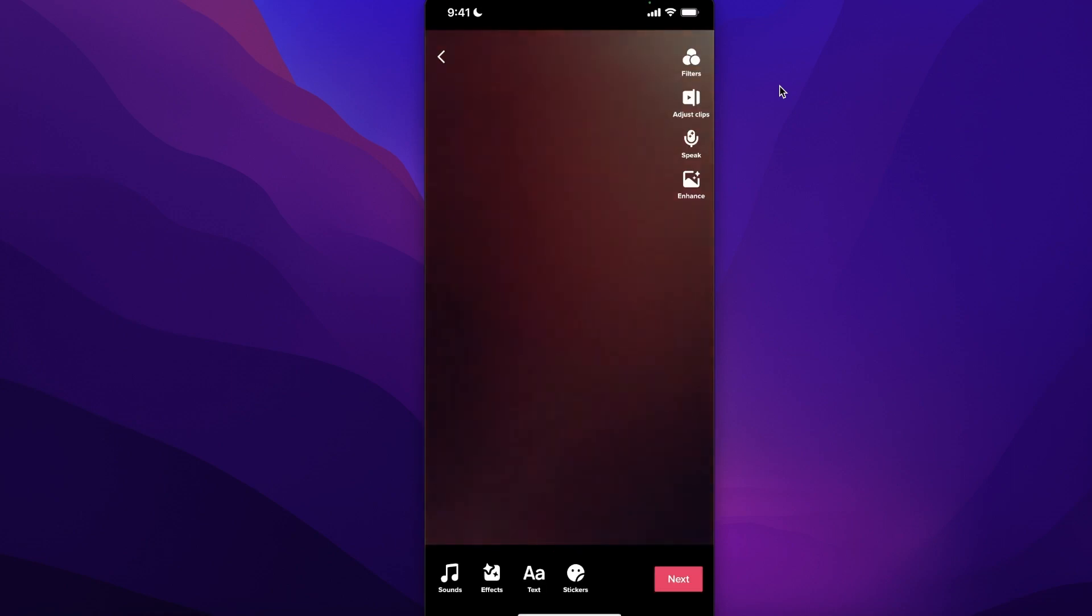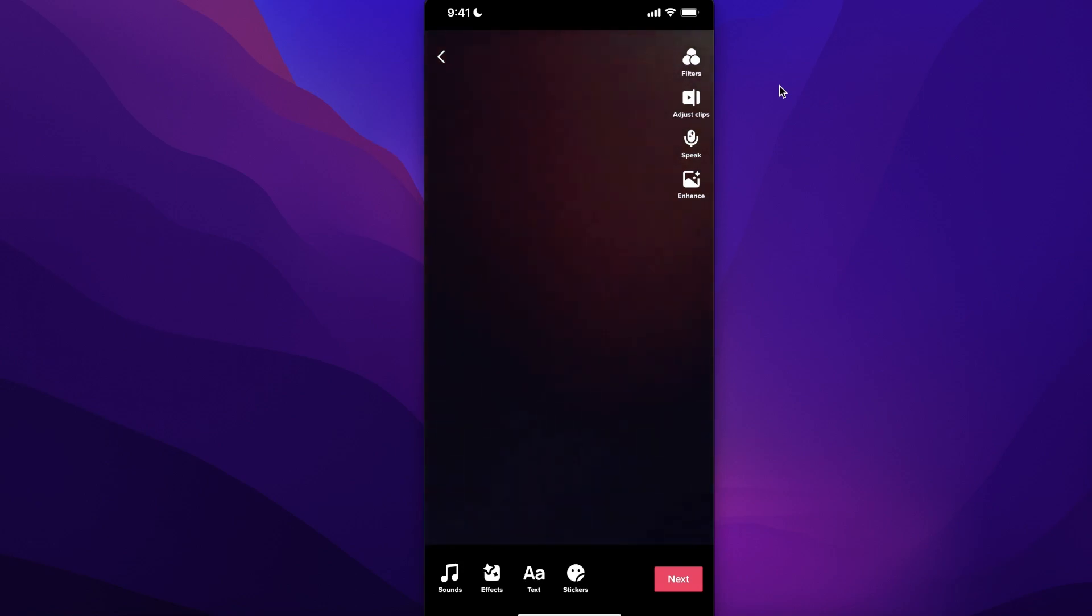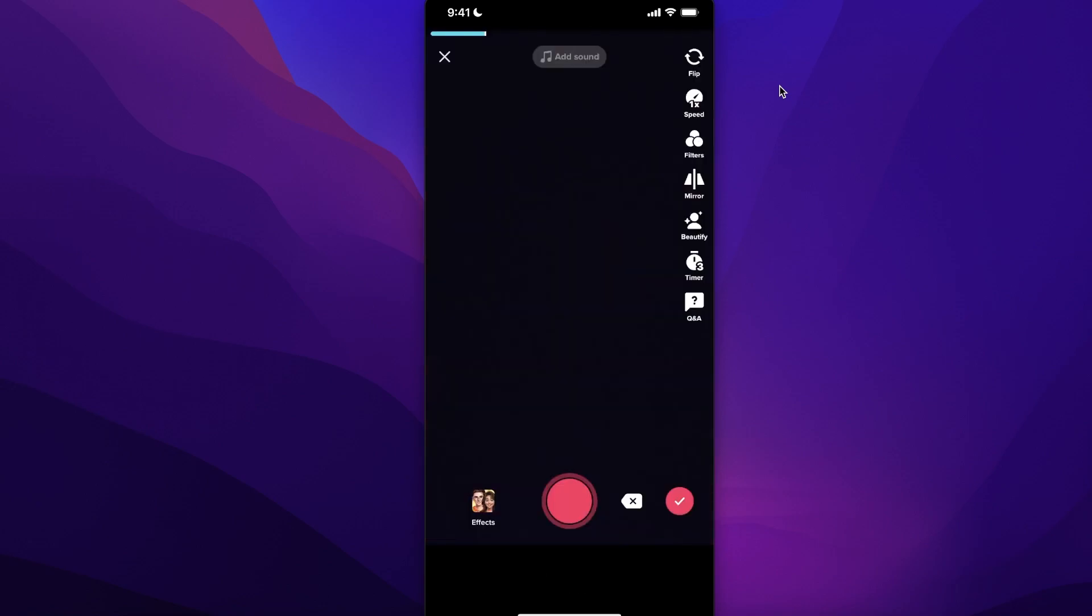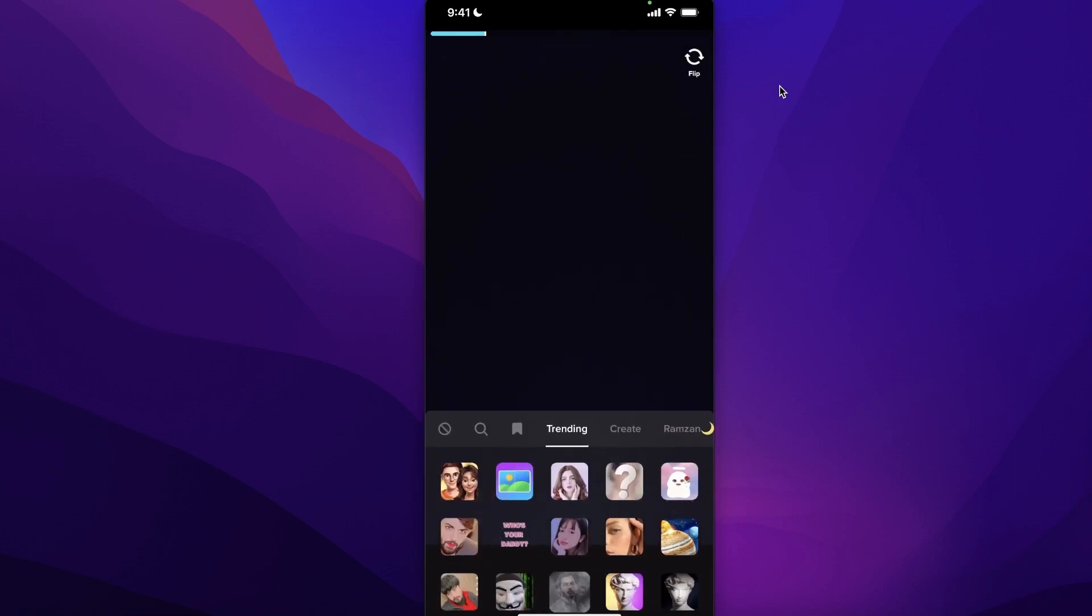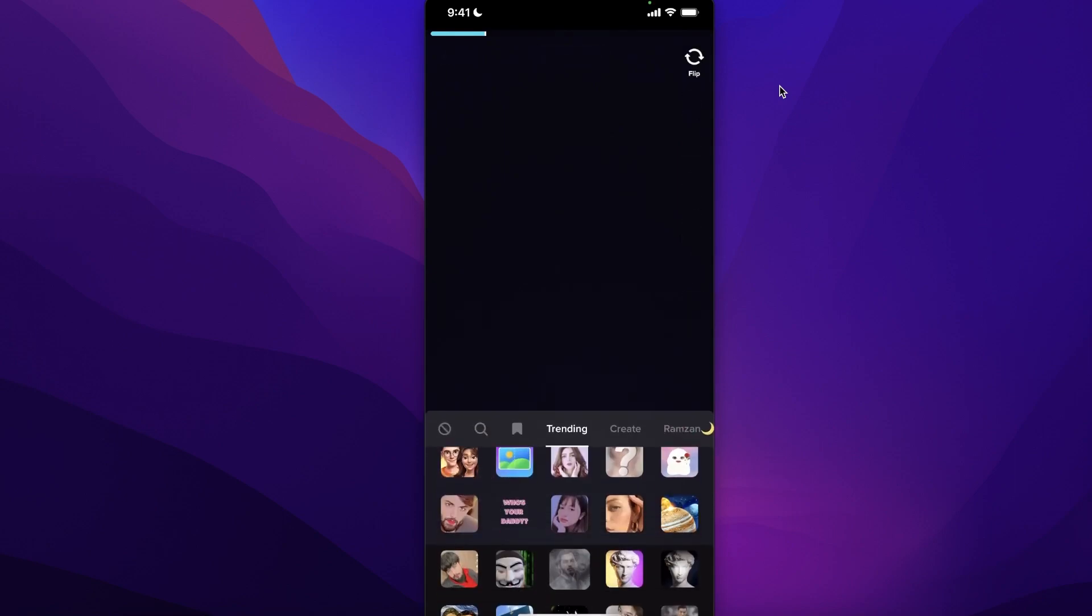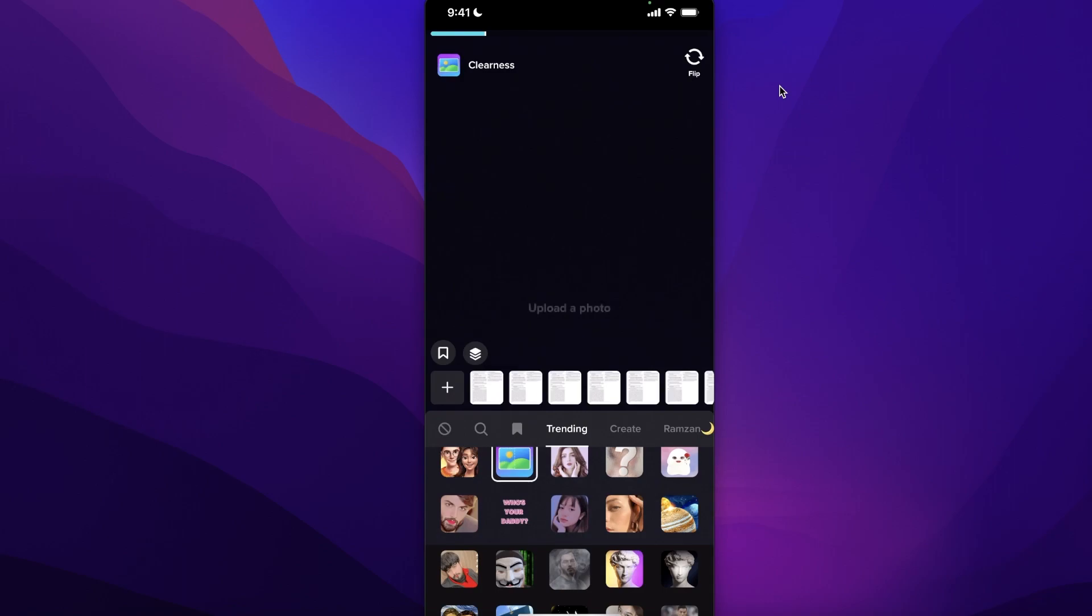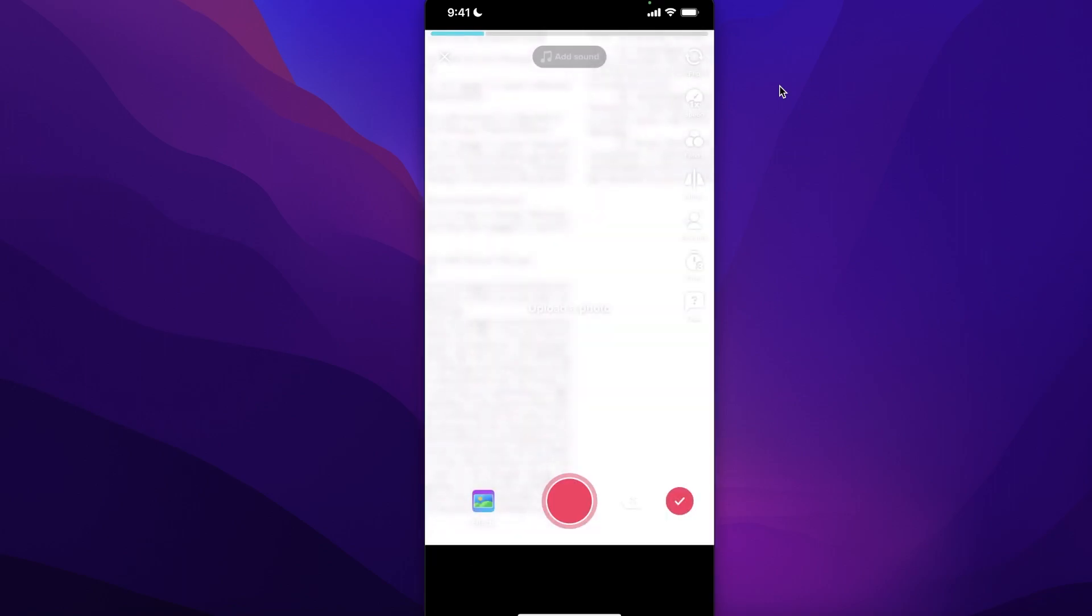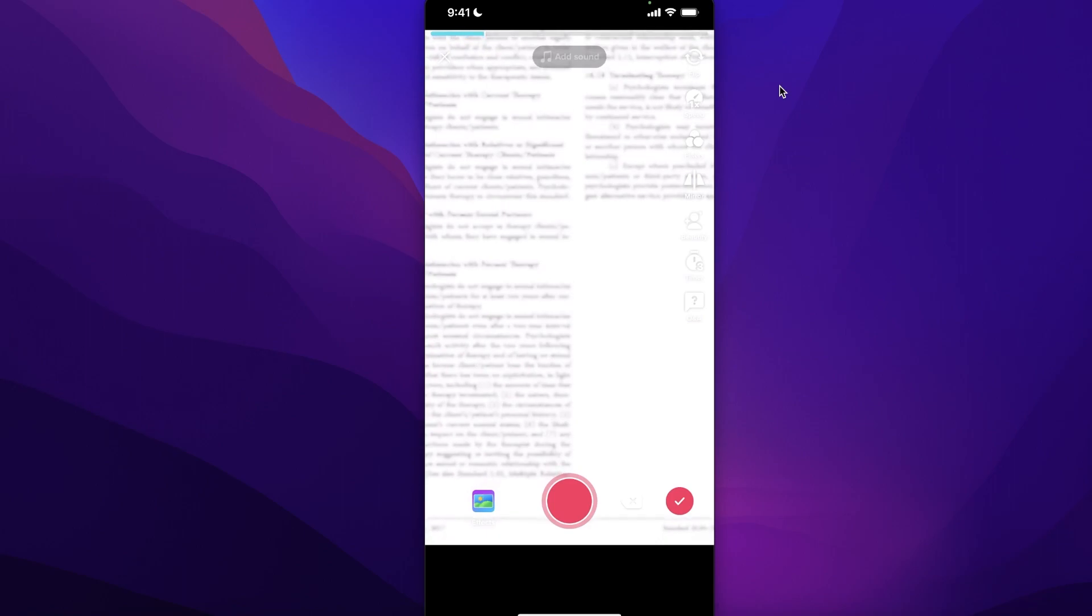Once you have completed your recording, you can confirm it, but before you do that, you want to go back. From here, you want to click on effects and add this photo effect, and you can add a picture. If you don't want the entire picture to be all over your camera...